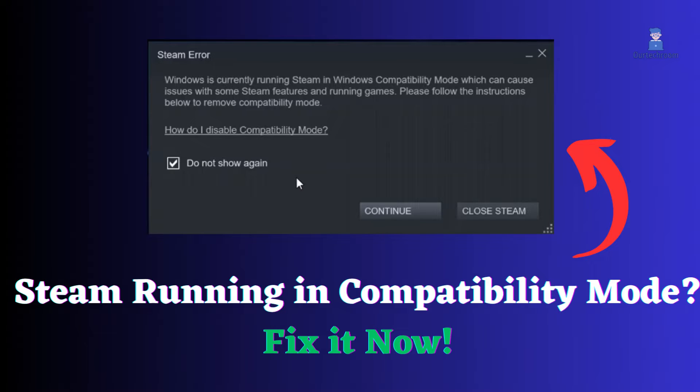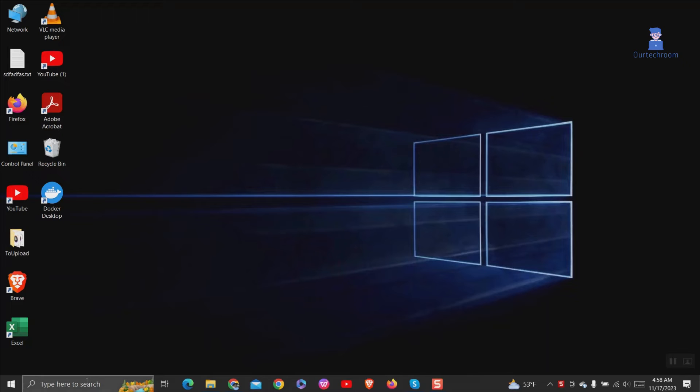In this video I will show you how to fix Steam running in compatibility mode error. This issue may arise if you manually set compatibility mode for Steam in its properties. Let's explore how to resolve this.